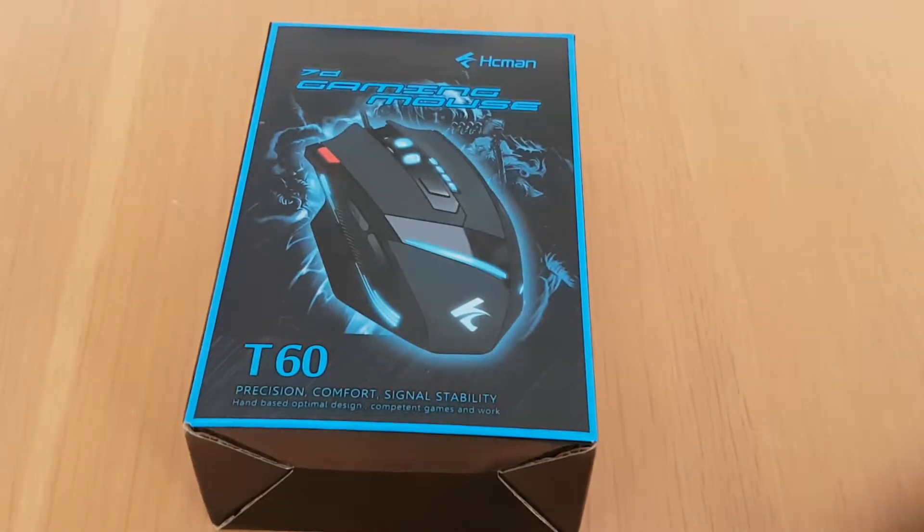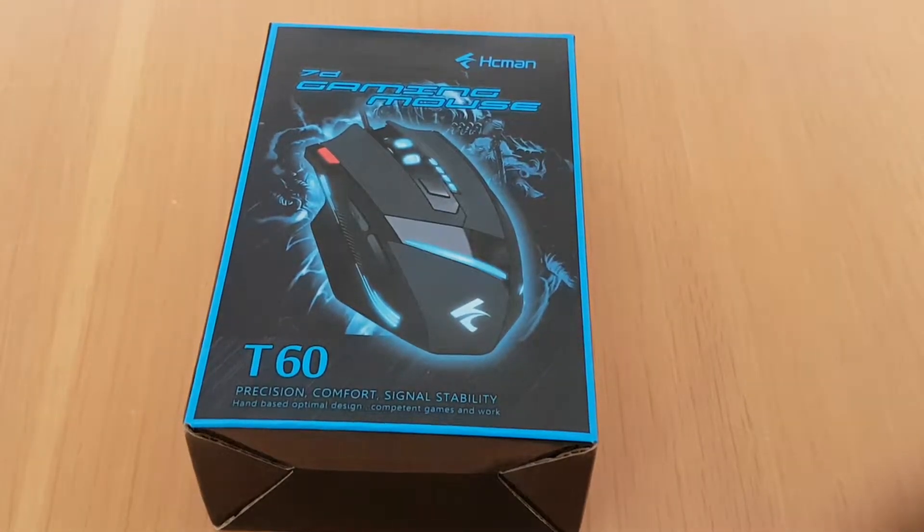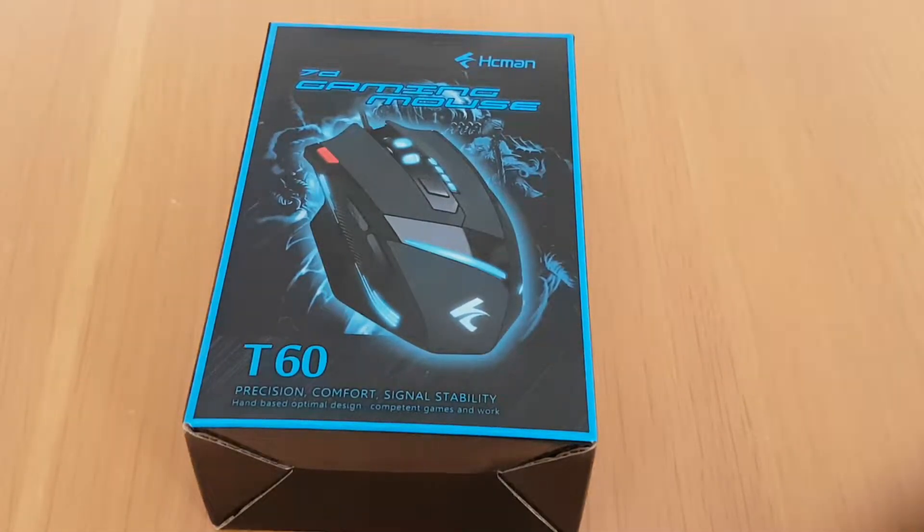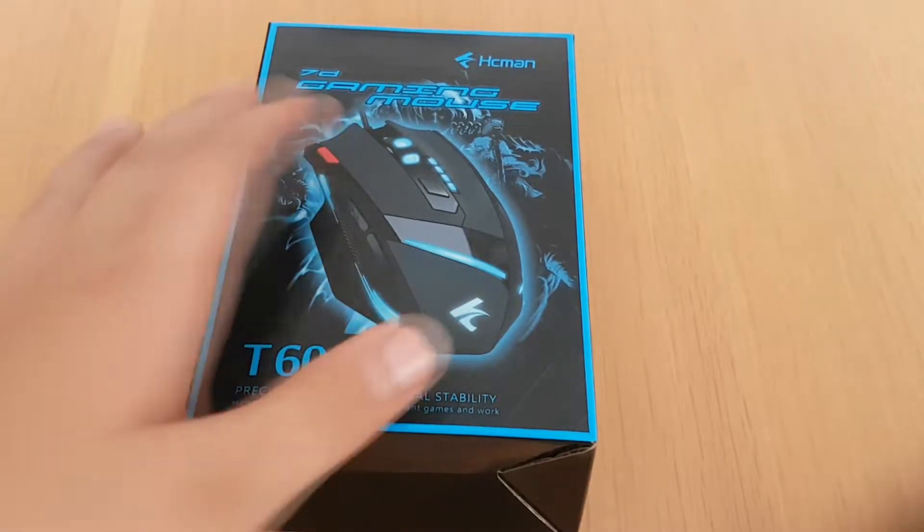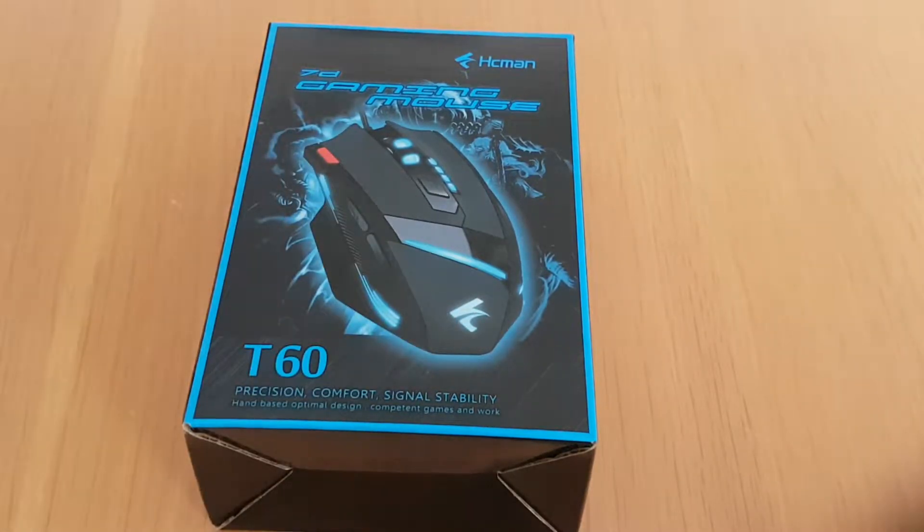What's going on guys, it's Kelsunner Games here today. I'm back with my second unboxing video of this gaming mouse. Let's run with the intro.